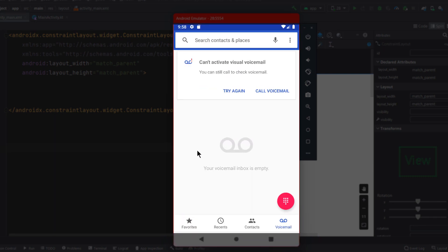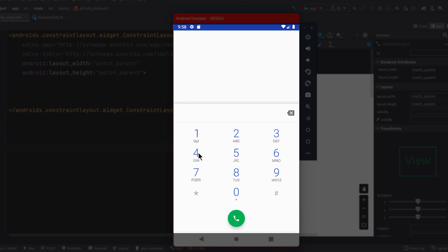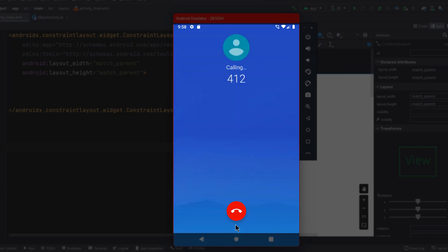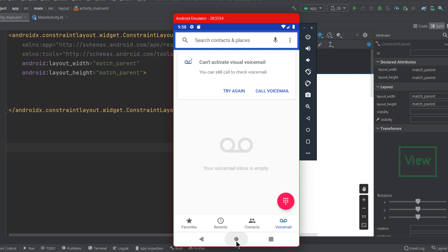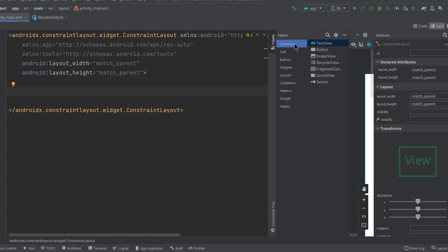Additionally, within your contacts application you can see the FAB which opens the numbers pad where you can dial a number, add contacts, send a message, and so on. The dial button is also a FAB — you click on it and it will dial the number you are calling. Now let's move to how to create a FAB.